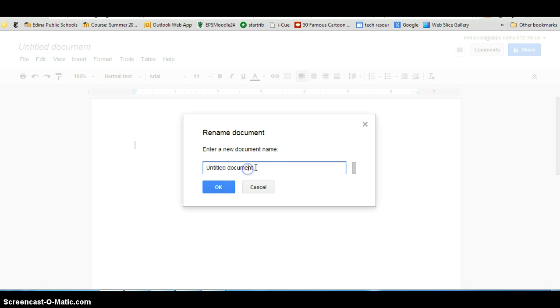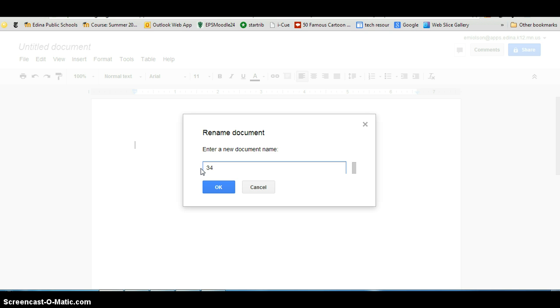If you click on here and delete it, the first thing you want in titling your Google document is your class period. So let's say you are in 3, 4, A. No slashes, no spaces, nothing. Just title it with your class period. If it were 5, 6, B, same way.